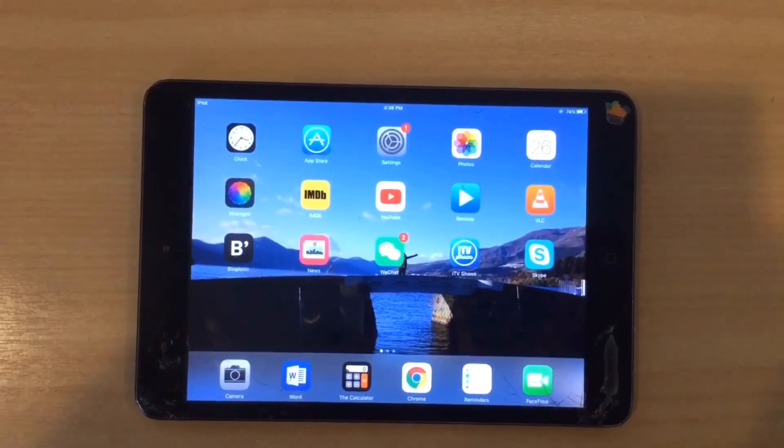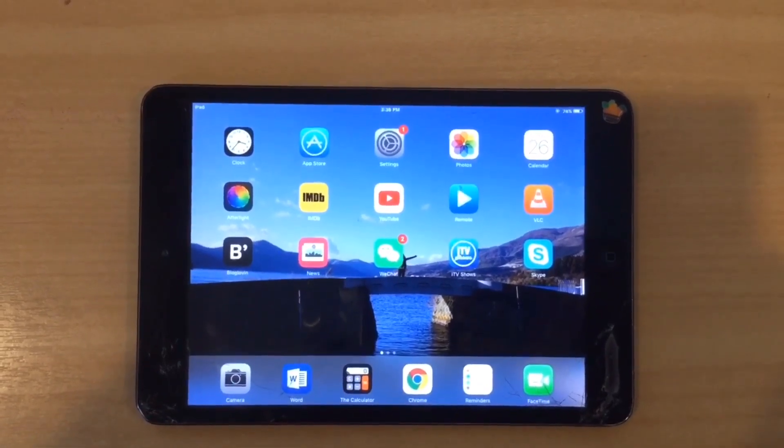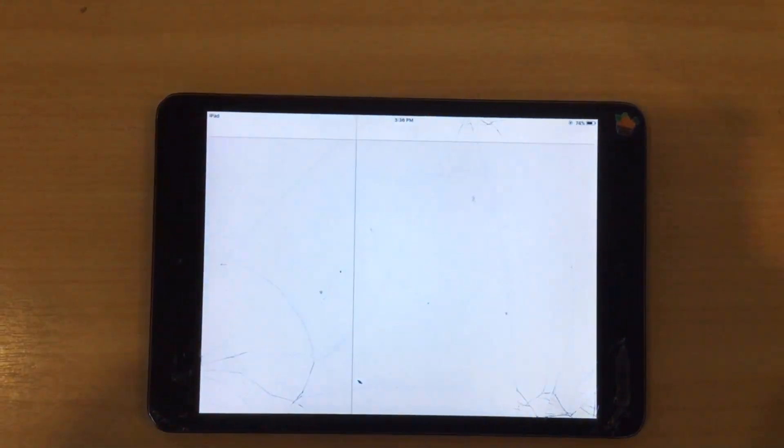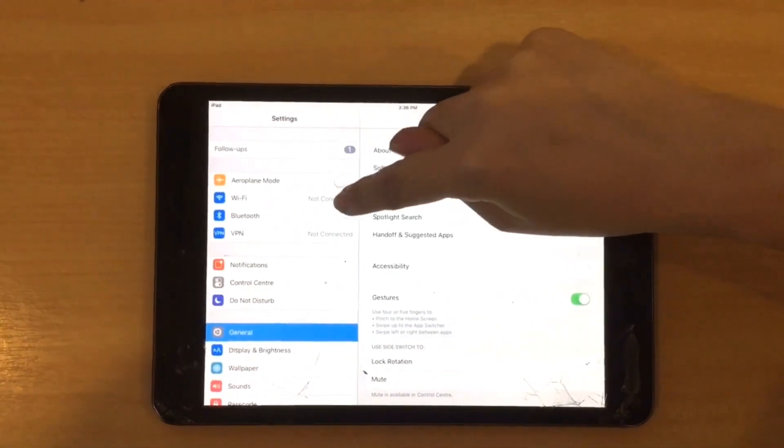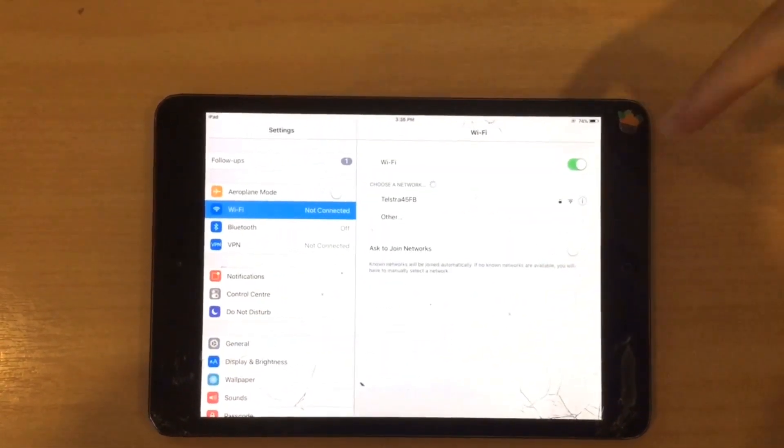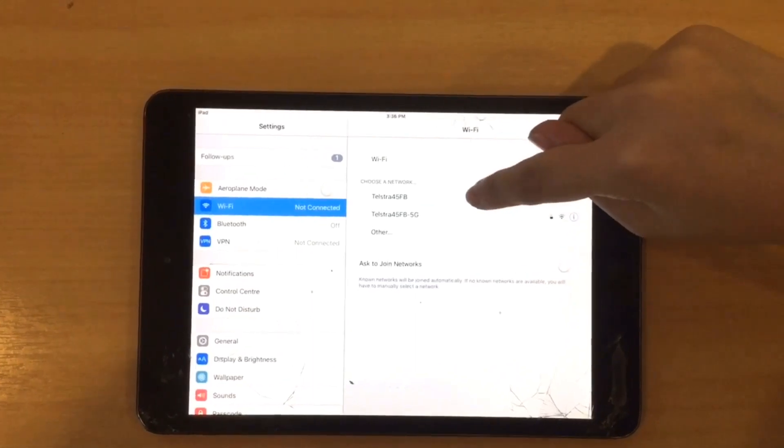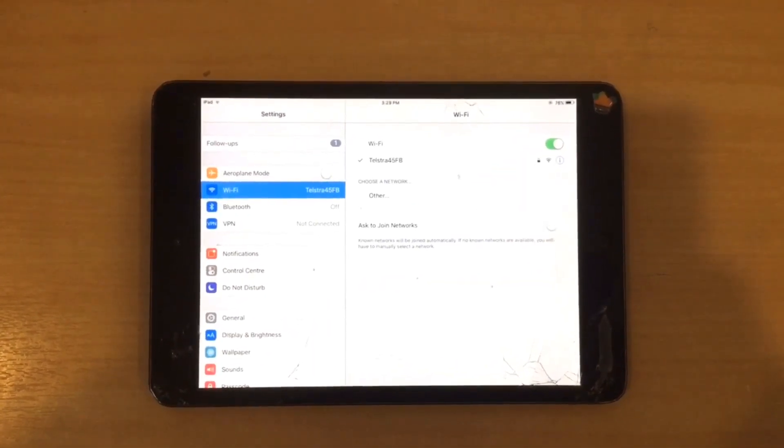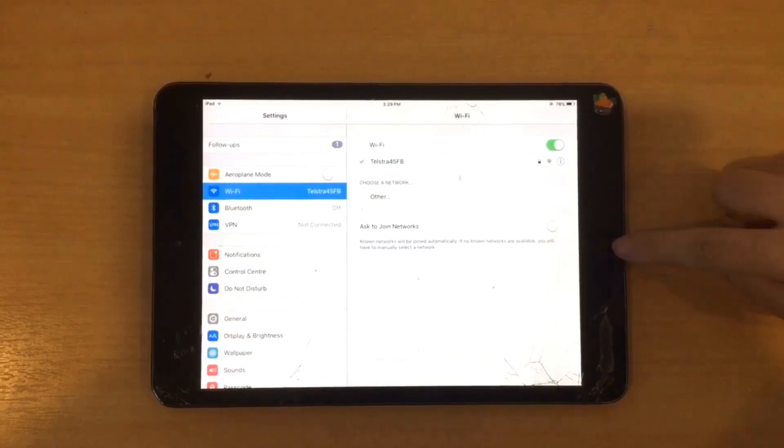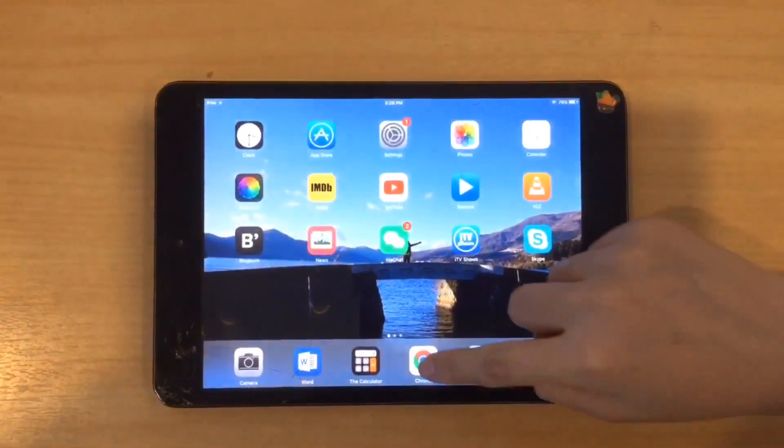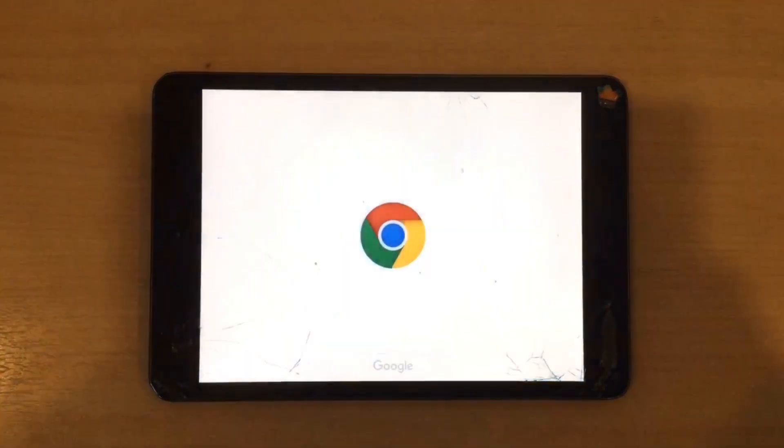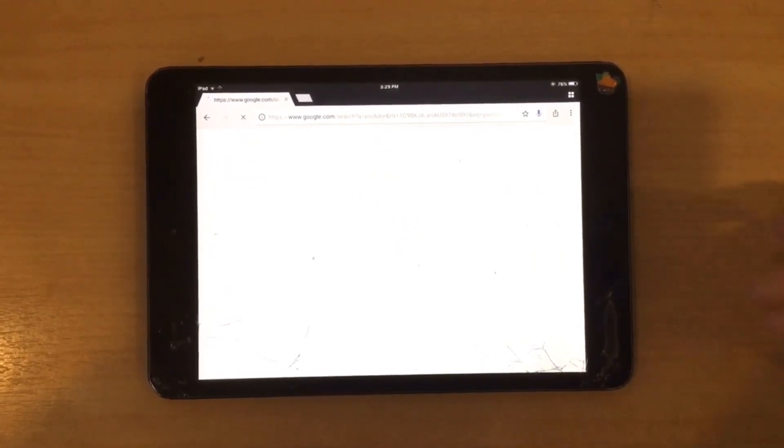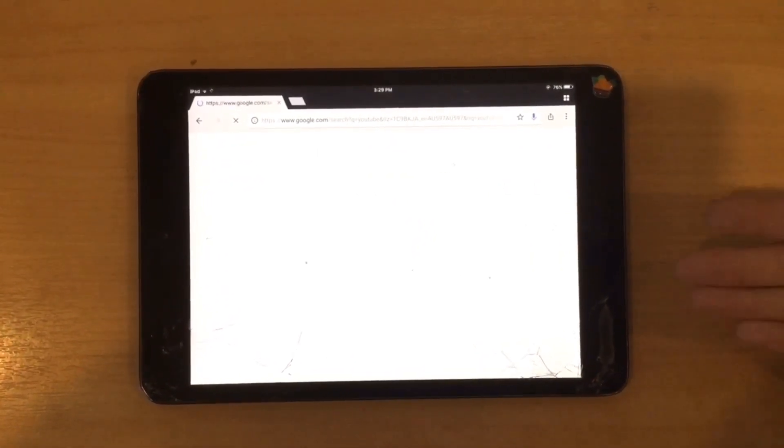After the iPad network reset, go back into settings. Click on Wi-Fi and rejoin your network. Now I'm going to see if this works by testing it out with Google Chrome. As you can see the network still doesn't work.